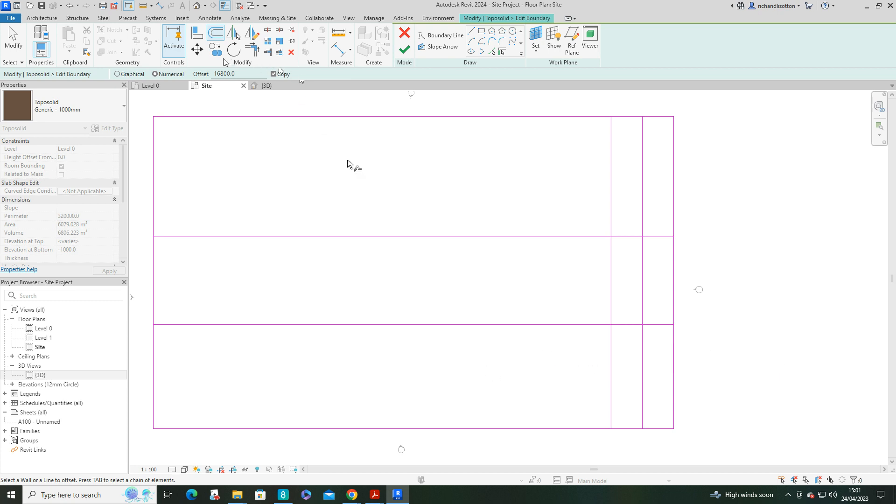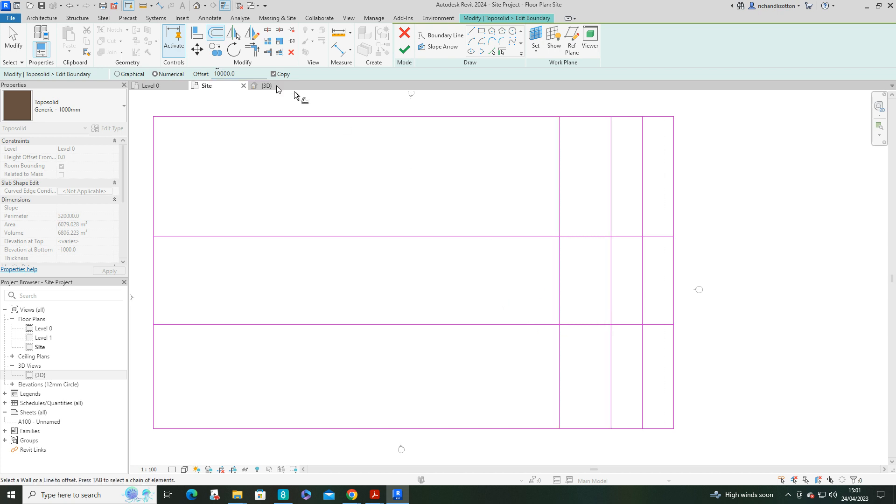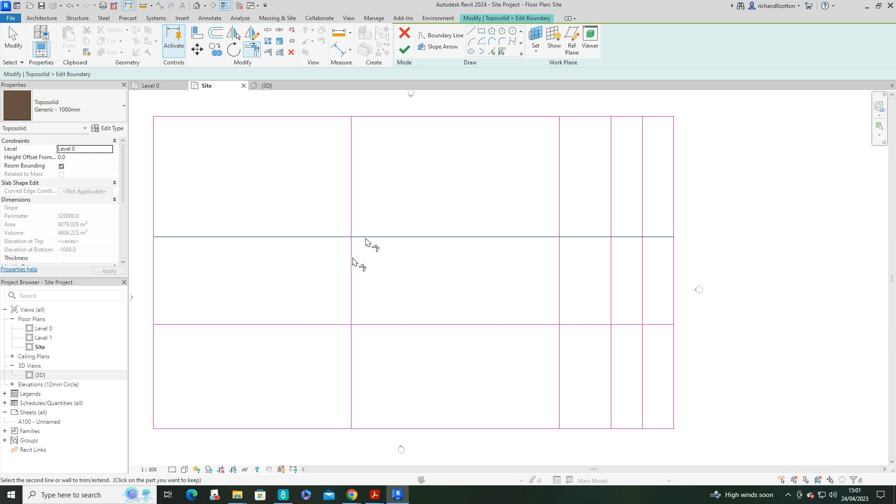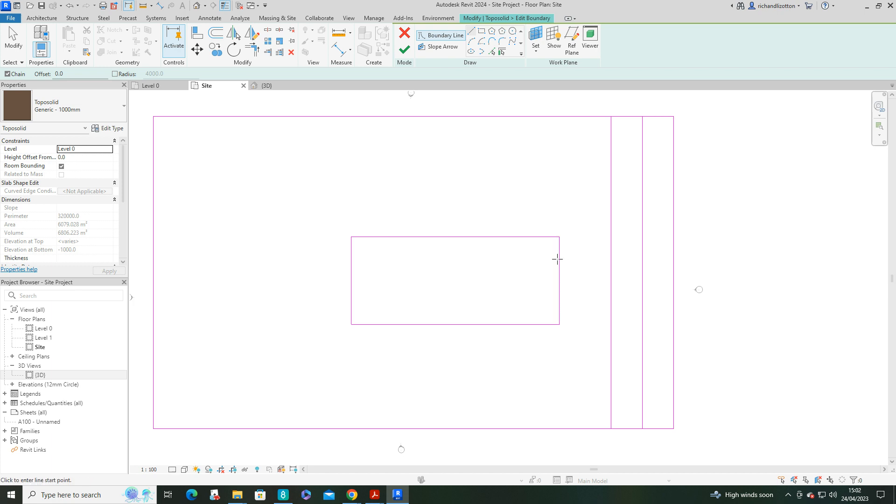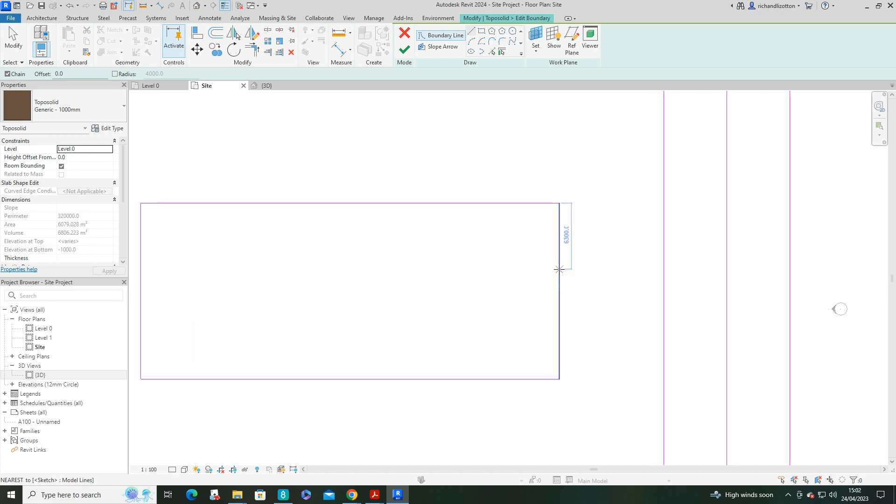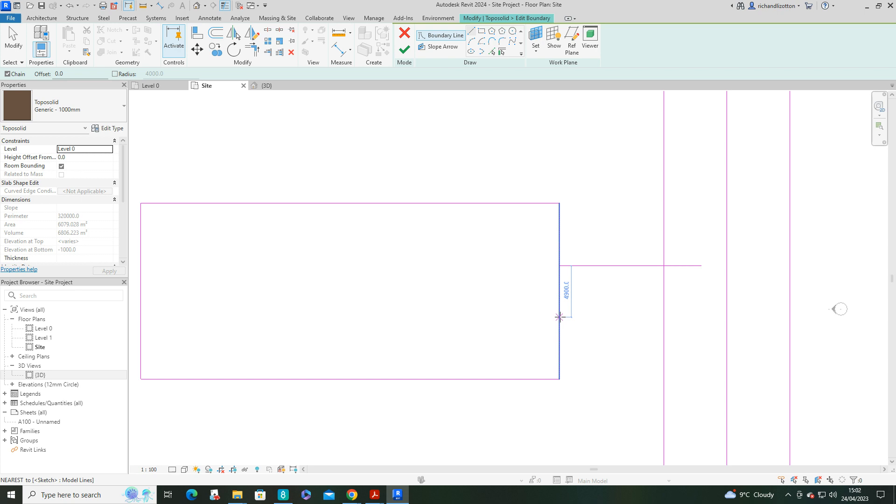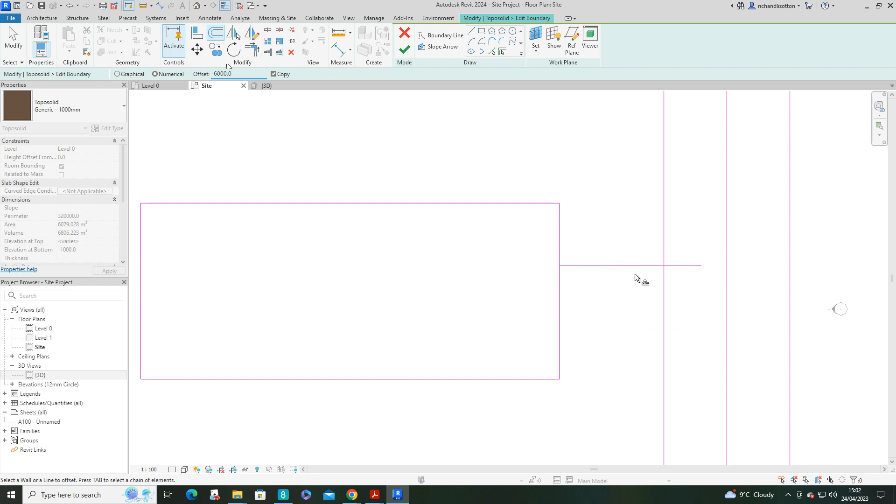And let's do another offset of, say, 10 metres. And then we'll do 40 metres for the car park itself. And we'll just tidy this up a little bit now before we get any further. So let's zoom in a bit. 6 metres from there is where I want that one. And an offset of 6 metres to come down from there.